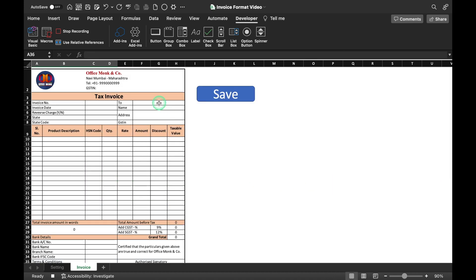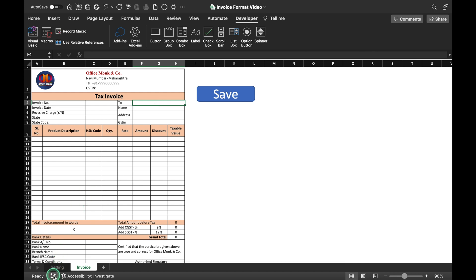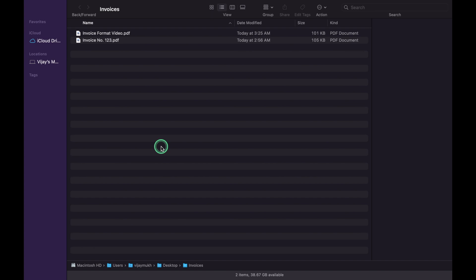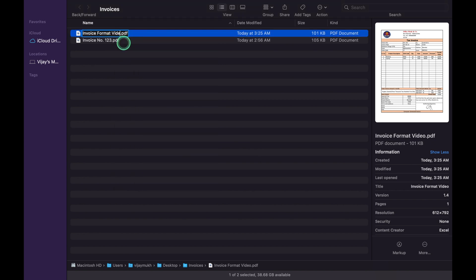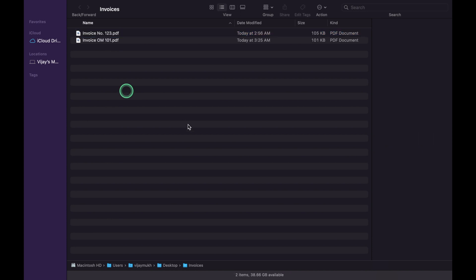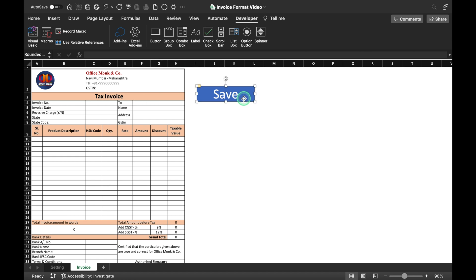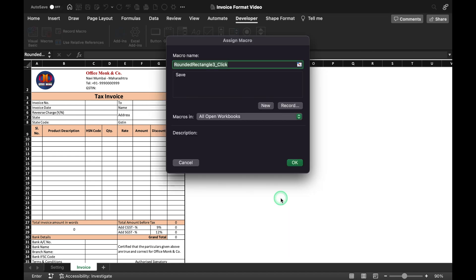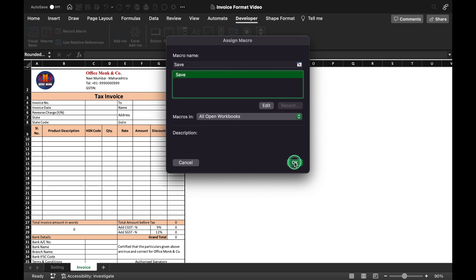We go on top and click Stop Macro — so our macro got recorded. We come to the invoice folder where we saved the PDF and rename it. Invoice number was OM101, so we rename accordingly. Every time you save the file you will have to rename it; otherwise, new files will auto-replace the old file. Back in Excel, we click on the Save shape, right-click, Assign Macro, select the macro we created, and click OK — so our macro is assigned.